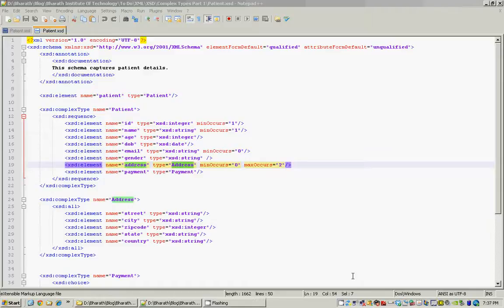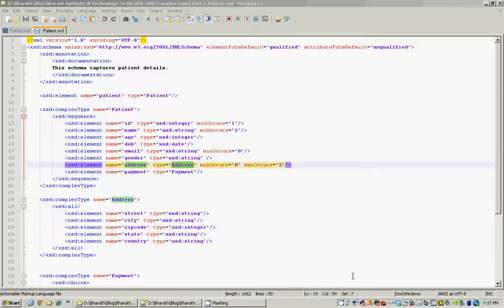In this XML schema hands-on presentation, you will learn how to build complex types using the various elements offered in the XML schema namespace. We will be creating a patient schema that will be a blueprint to hold patient information, so any hospital management software can exchange patient information with another hospital management application in XML format. The goal is to build a schema that will hold patient information which has basic patient details like ID, name, age, date of birth.